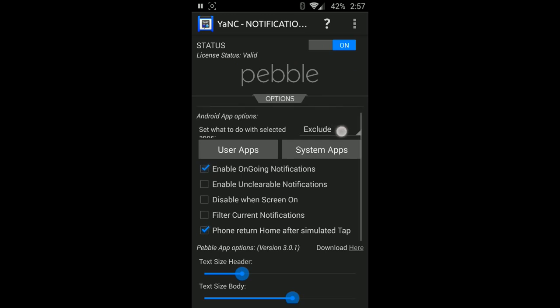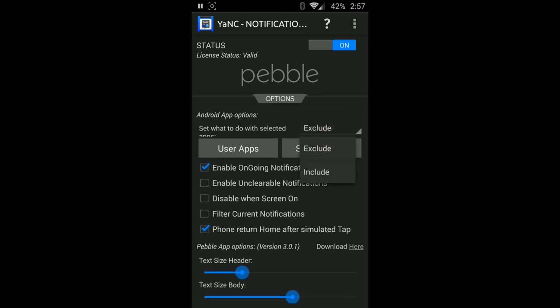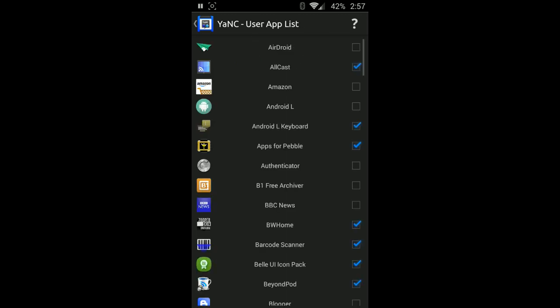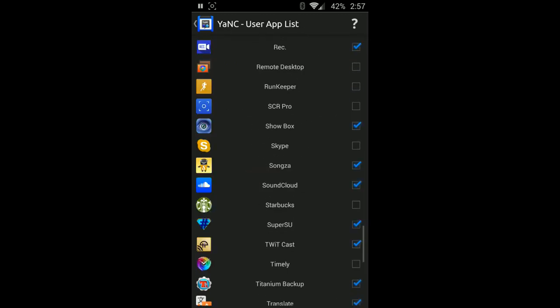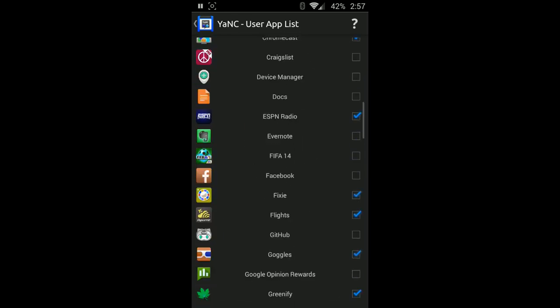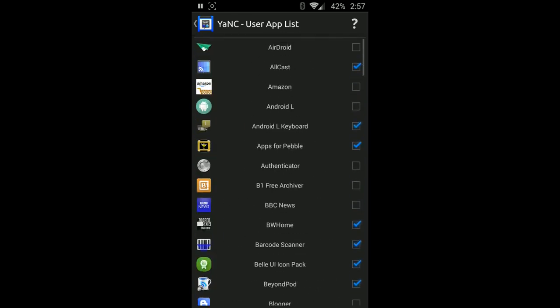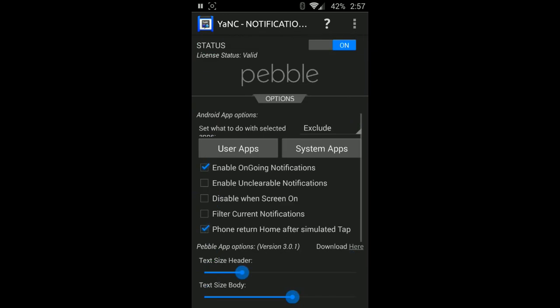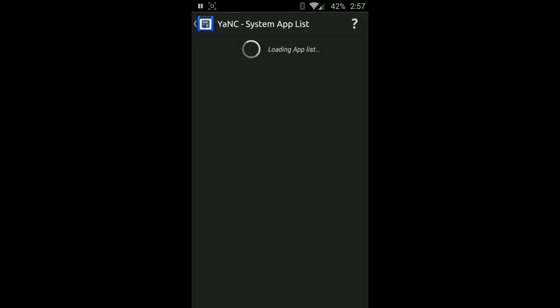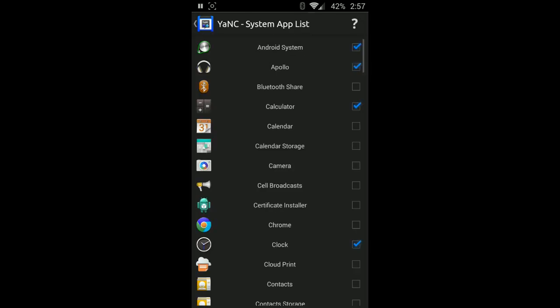The first thing we're going to look at is making sure that our license is verified. The next thing is you're going to either need to choose to exclude or include the application. What that's saying is when you go into either user applications or your system applications, you're wanting to include or exclude the checkmarked boxes. I have it as excluded. I might recommend for most people to click the include because it's a little easier to pick and choose the apps that you actually want to receive notifications.